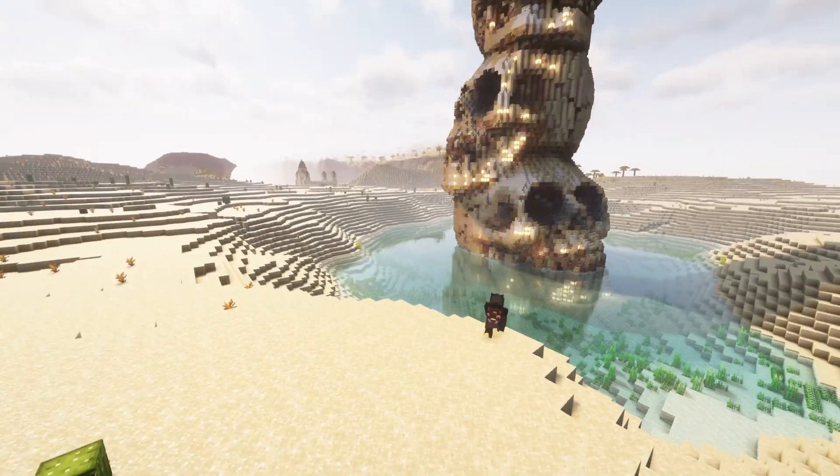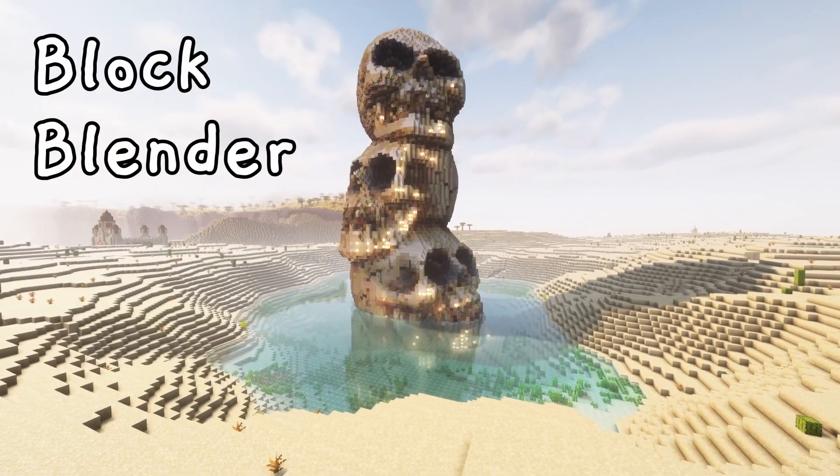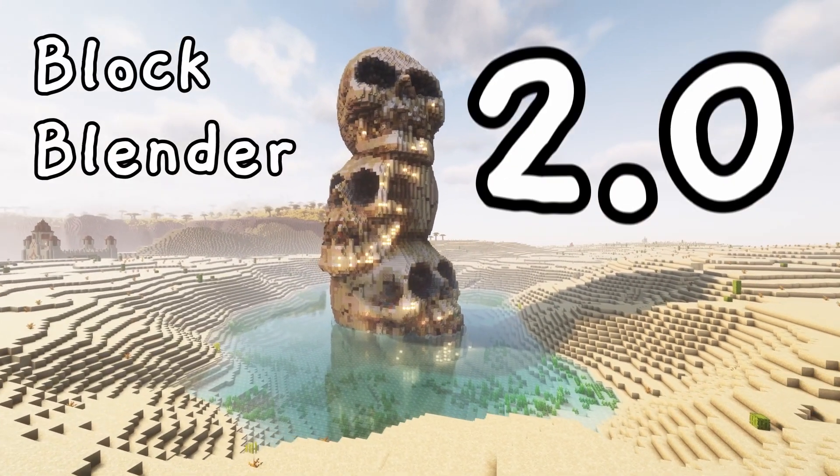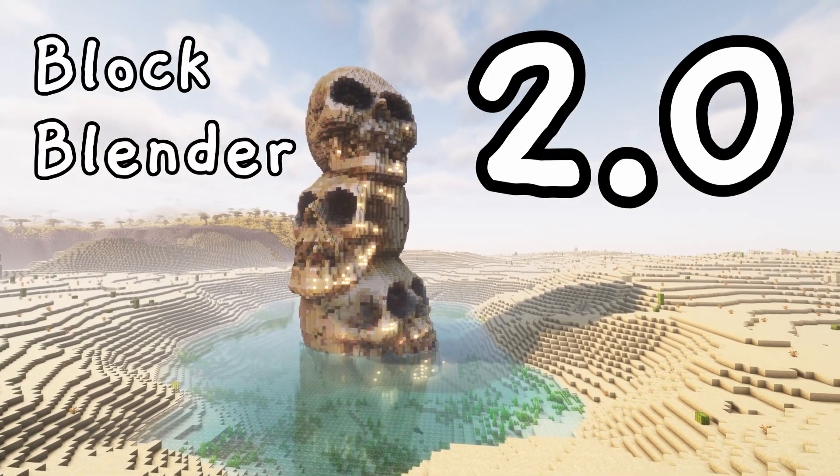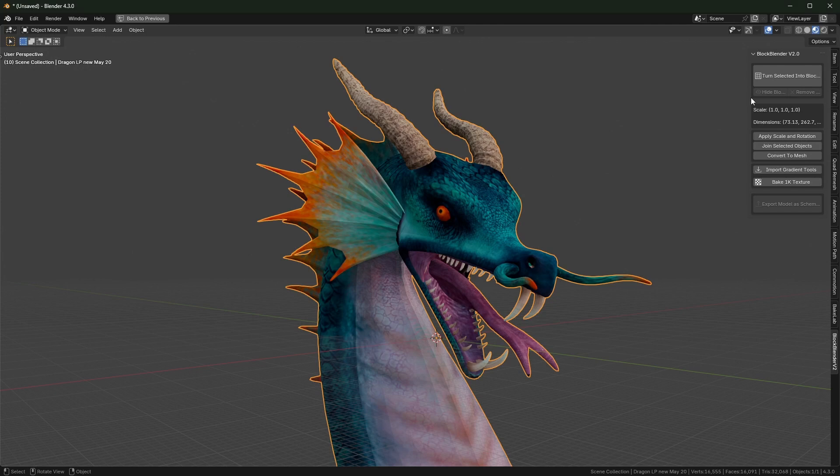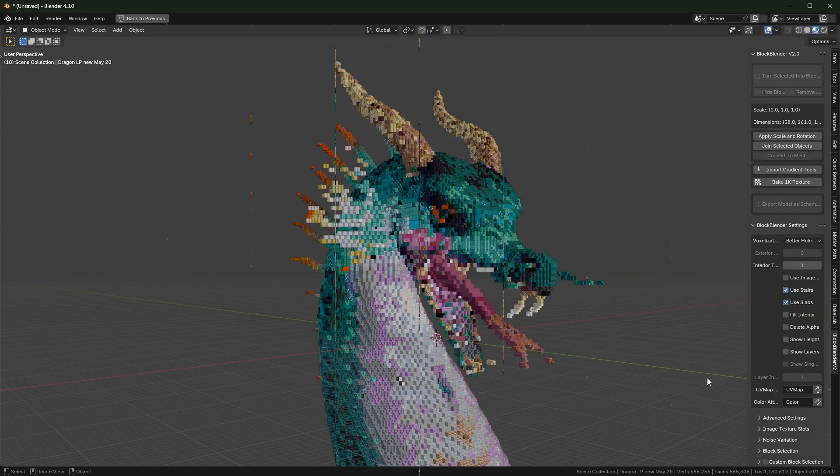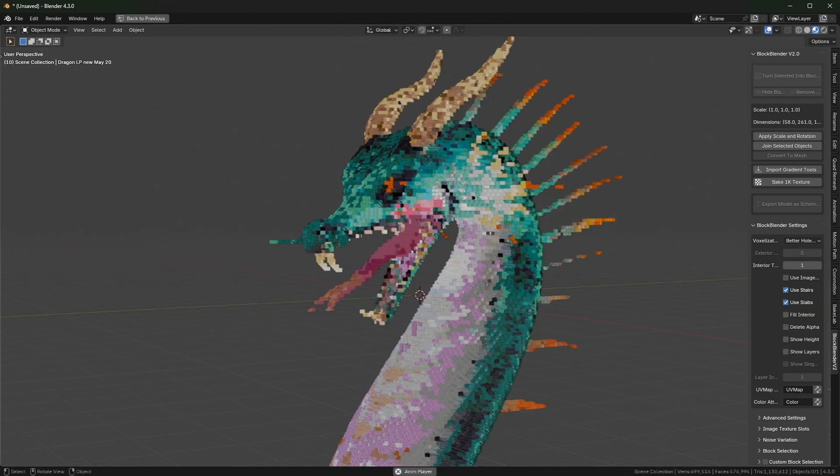BlockBlender just got a huge update and now it's even easier to turn 3D models into blocks and bring them into Minecraft. And there's a free version too, so you can download it and try it yourself right now.